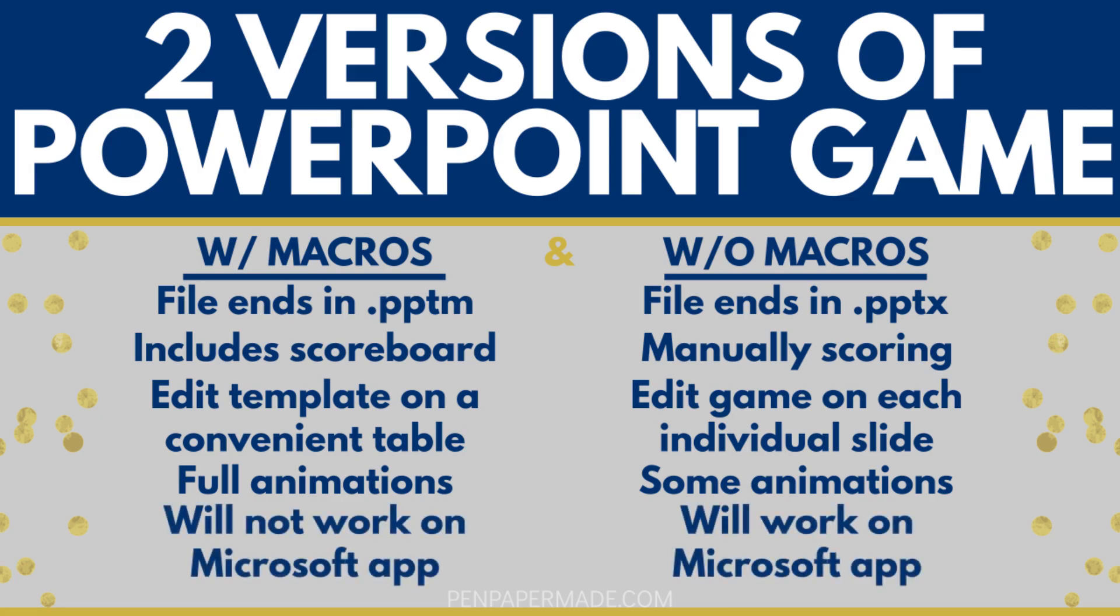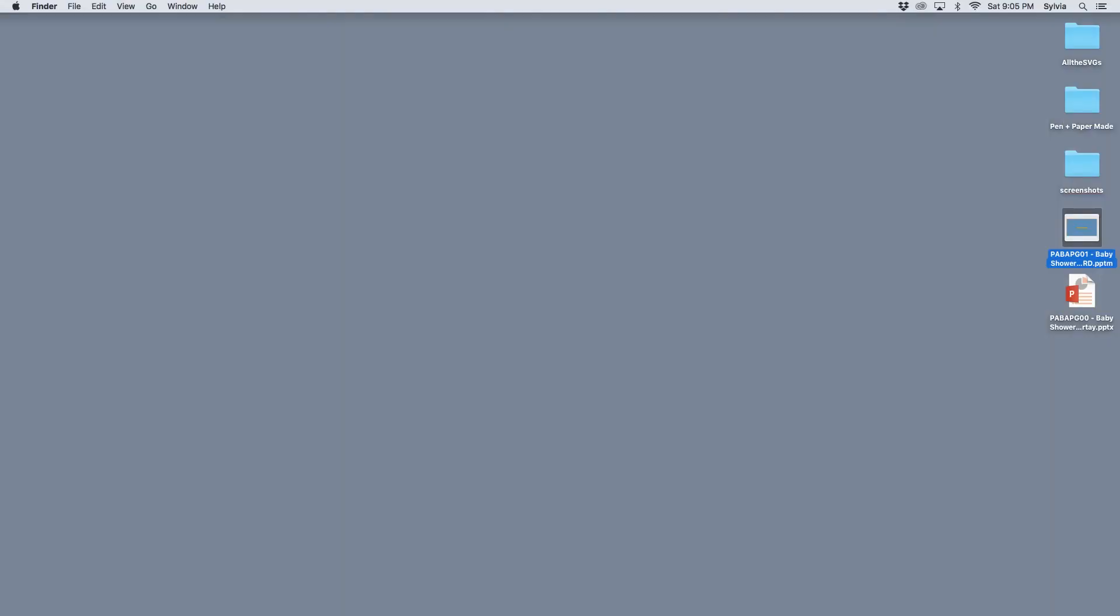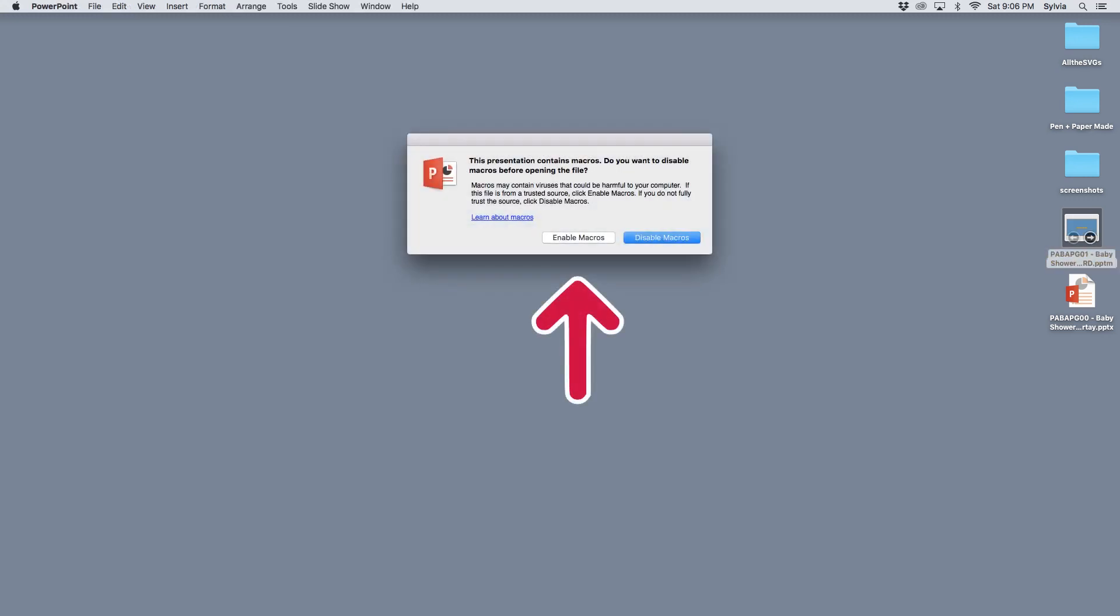One last difference to keep in mind is that if you're using the Microsoft app, only the non-macro version that ends in PPTX will work with that. To use the macro version, you will need to enable macros before running the game. Normally, you'll be prompted to enable macros when you first open the file.